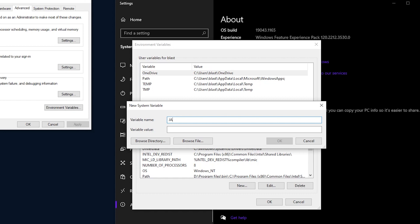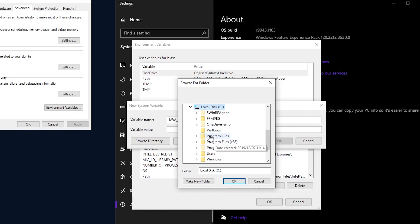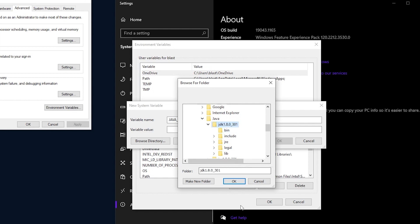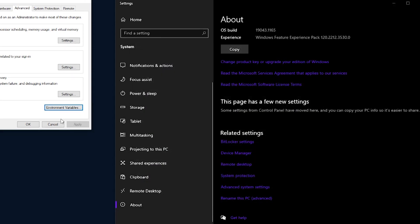For the variable name, you need to type JAVA_HOME, all in caps. Now you need to remember where you installed the Java JDK. In my case, I need to navigate to my C drive, Program Files, Java. Here you will see I have both the JDK and JRE installed. We need to open the JDK folder. Once you have finished, click OK to close the window, OK again to close the Environment Variables window, and again click OK to close the System Properties window.